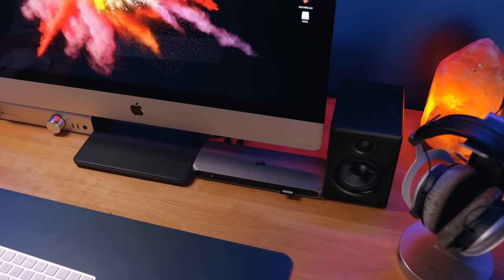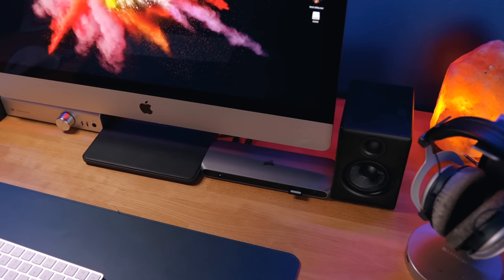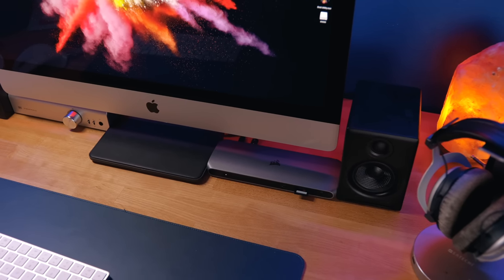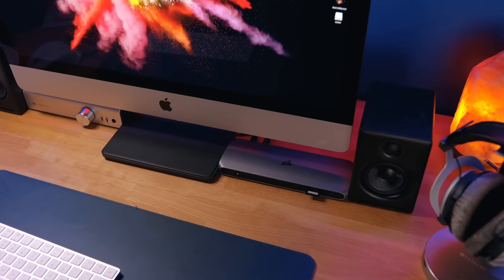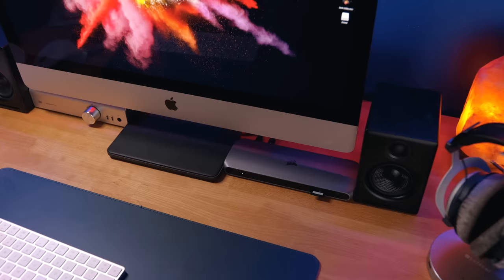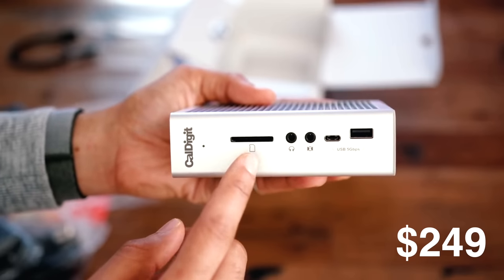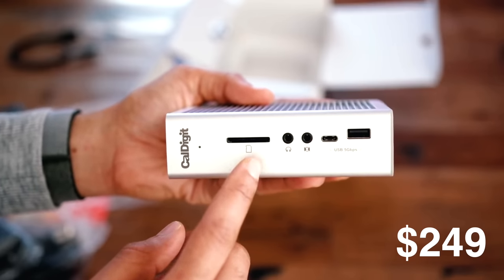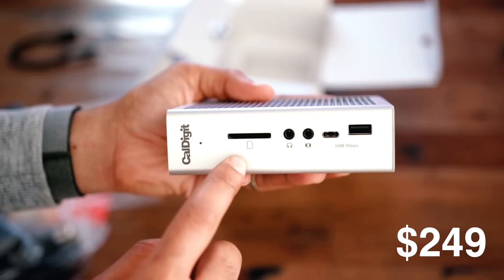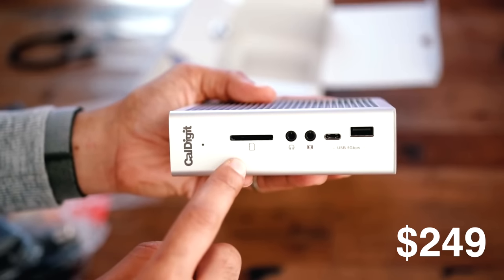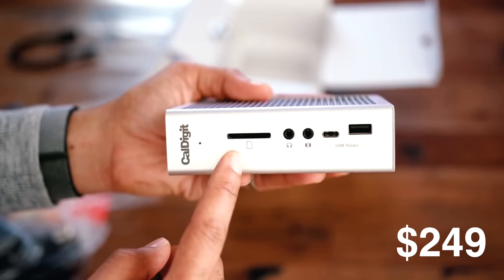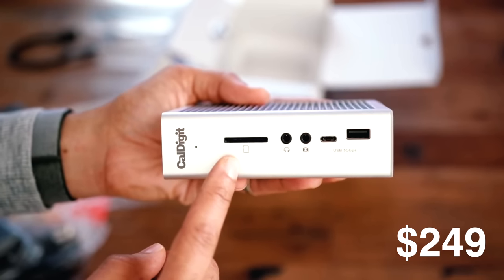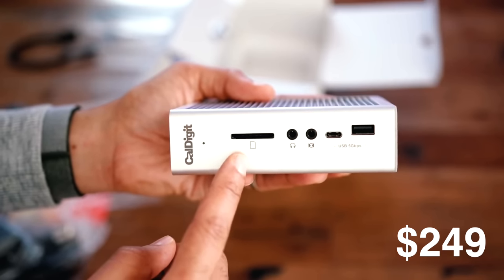My general issue with this dock, however, is that for the price of $259, I feel as though there should be a secondary Thunderbolt 3 port. When comparing this dock to the Caldigit TS3+, you're essentially getting the same IO on that dock as you do on the Elgato Thunderbolt 3 Pro dock, and a smaller overall form factor for less money.